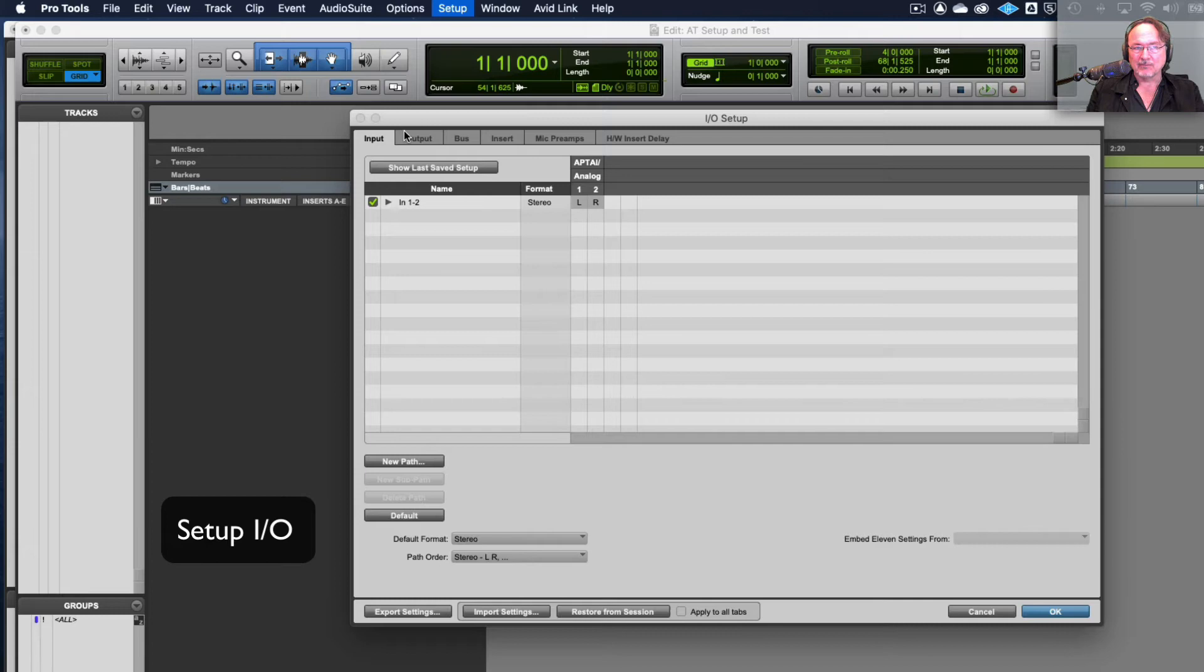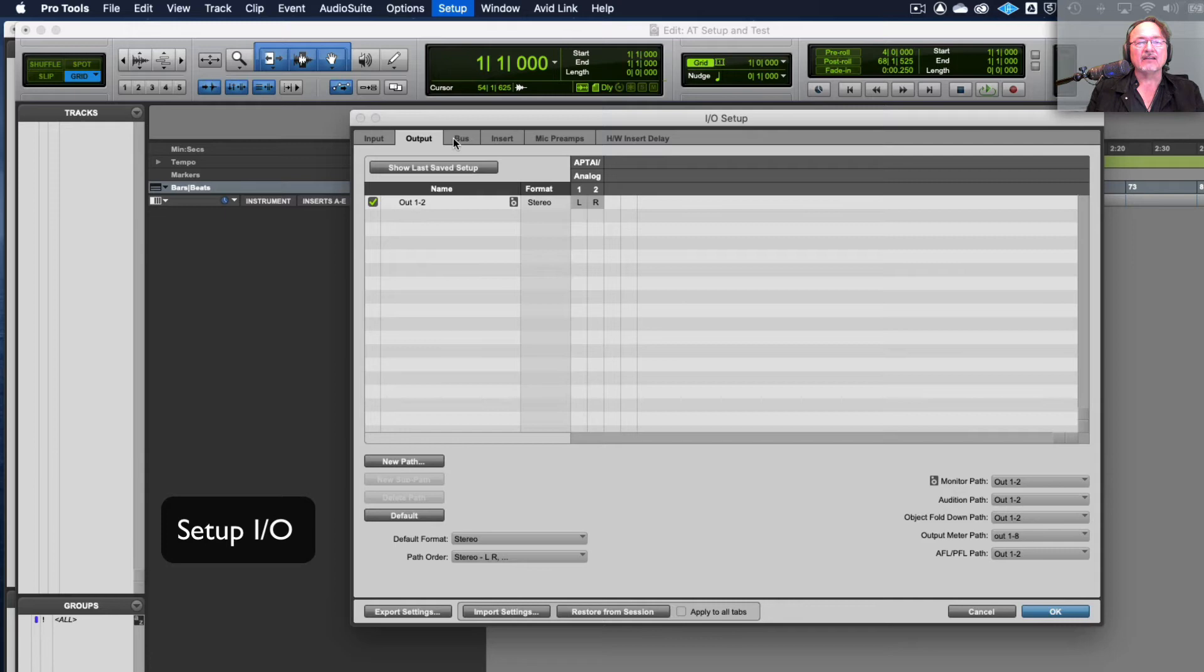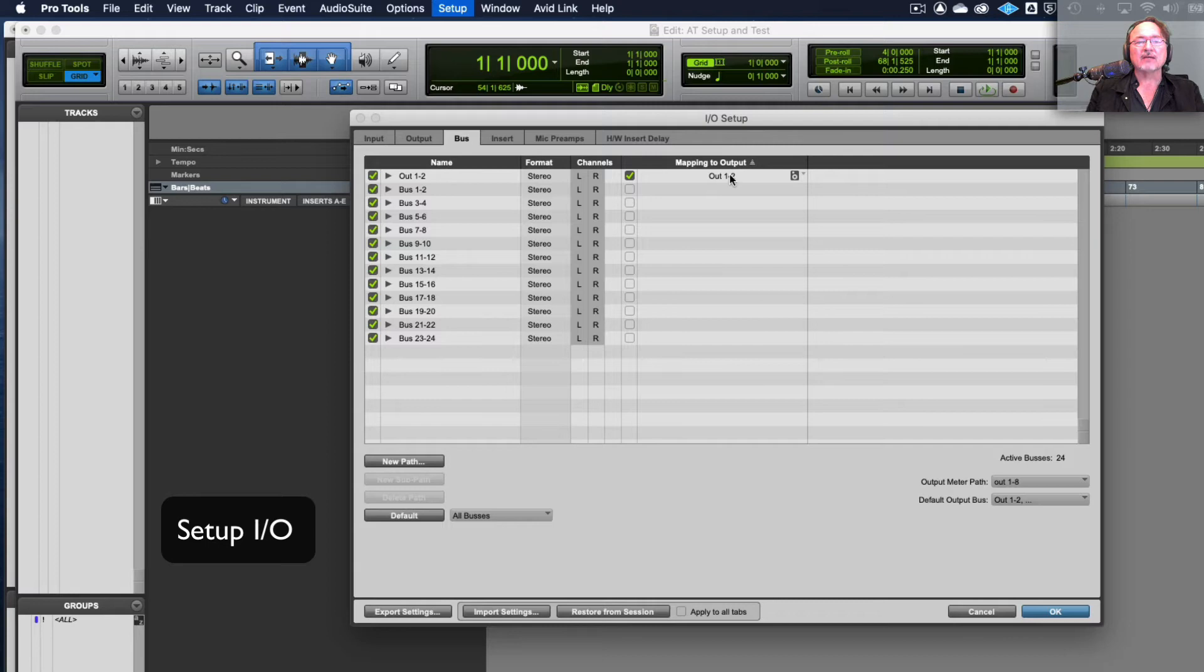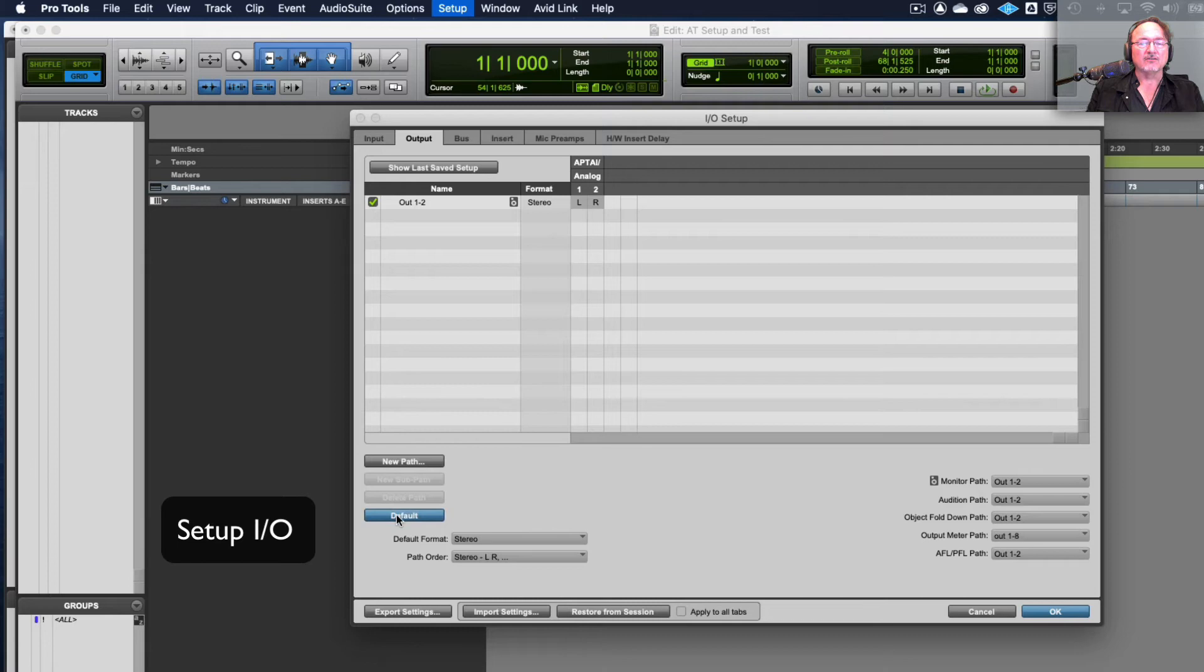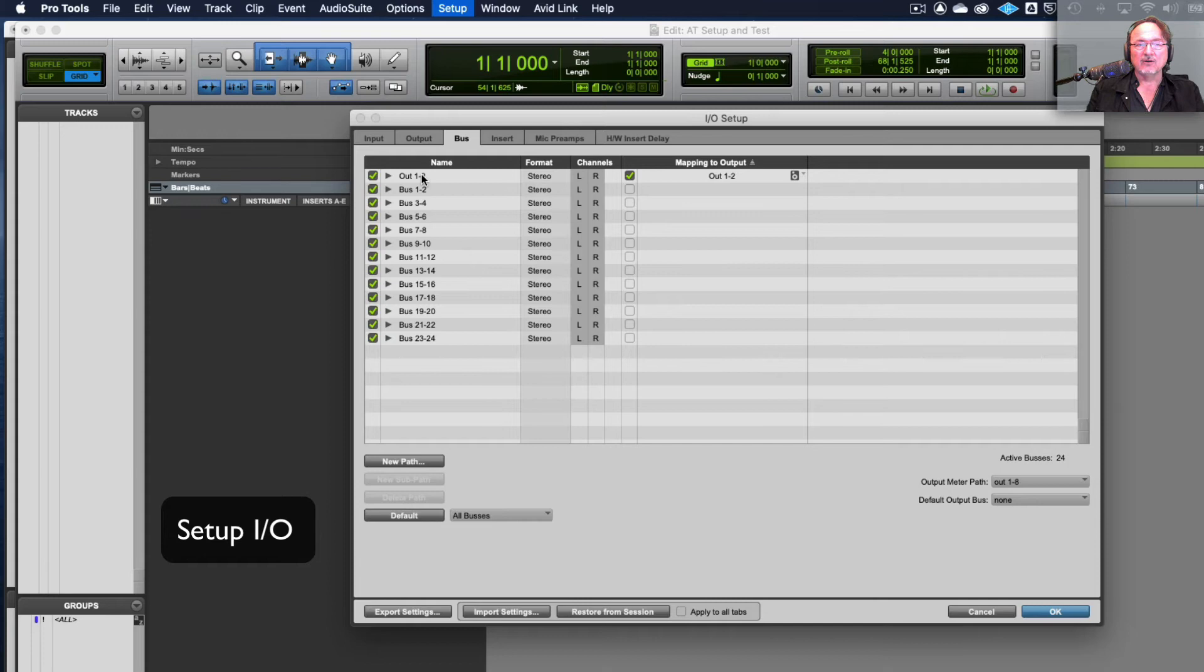In the output tab you can see it's got out one and two and then in the bus tab you will just see it will have out one and two mapping to output one and two and then it will just have a list of default buses. If it looks anything different to this when you've got your machine just hit the default button and it will set it to look like this. So anything other than this hit default.